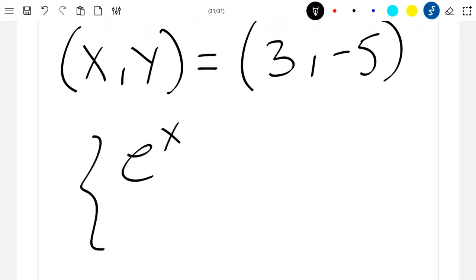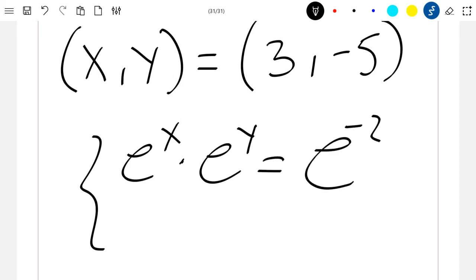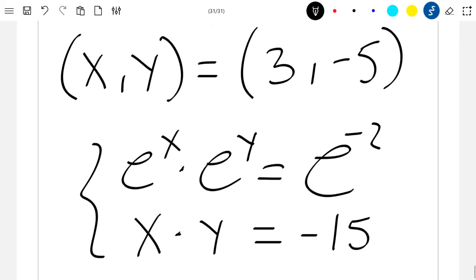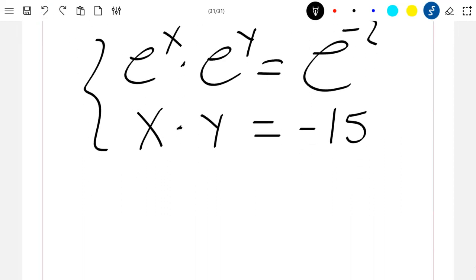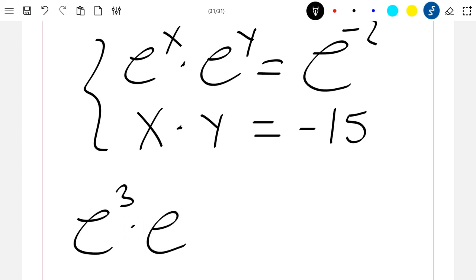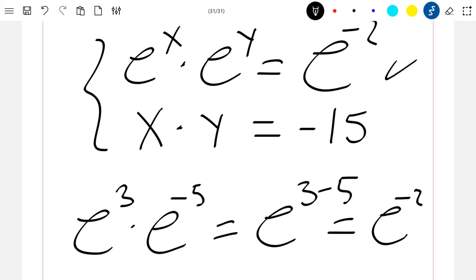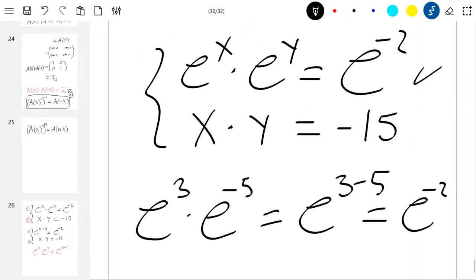We replace these values into the first equation: e^x times e^y equals e^3 times e^(-5), which is e^(3-5), which equals e^(-2). So the first equation is satisfied.